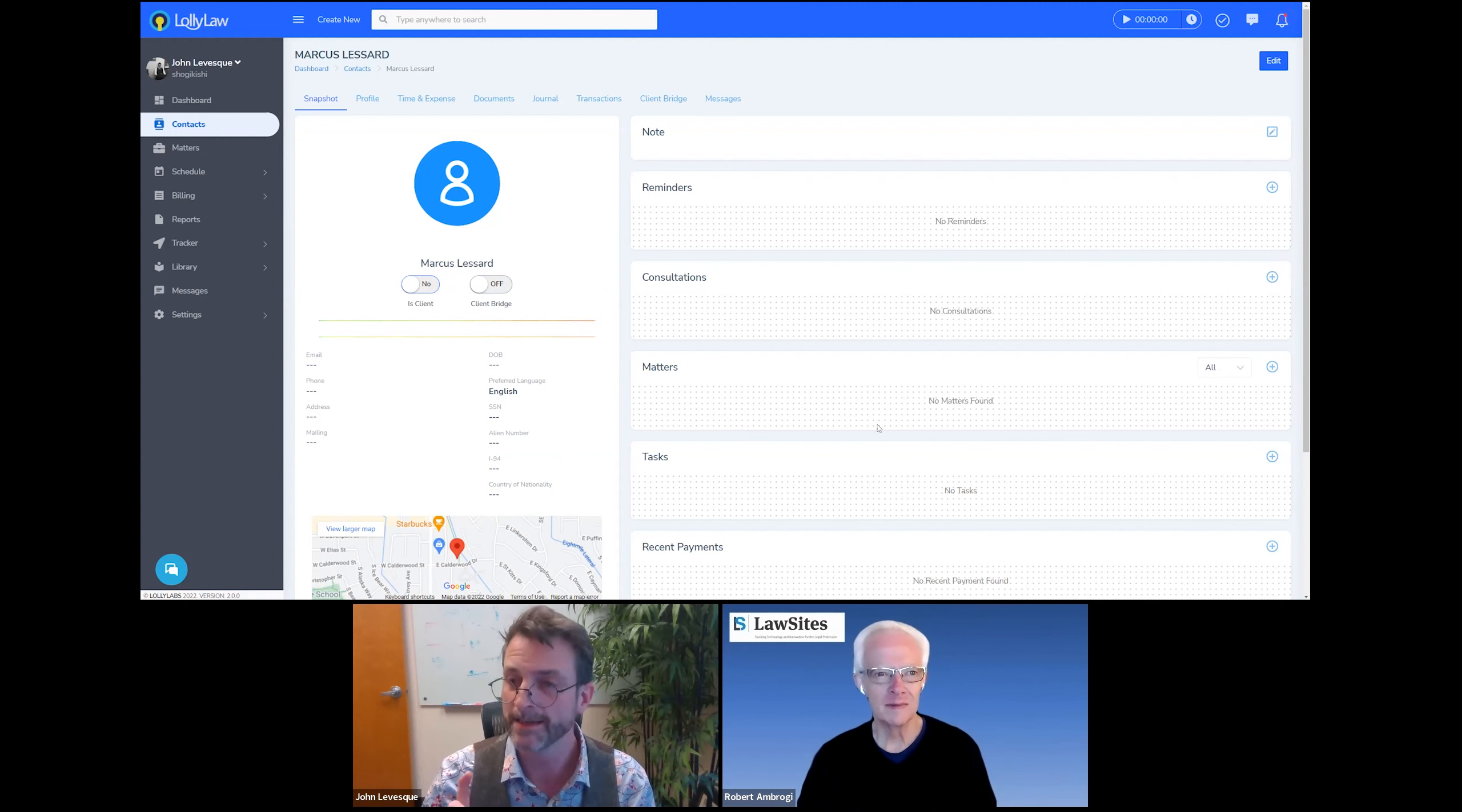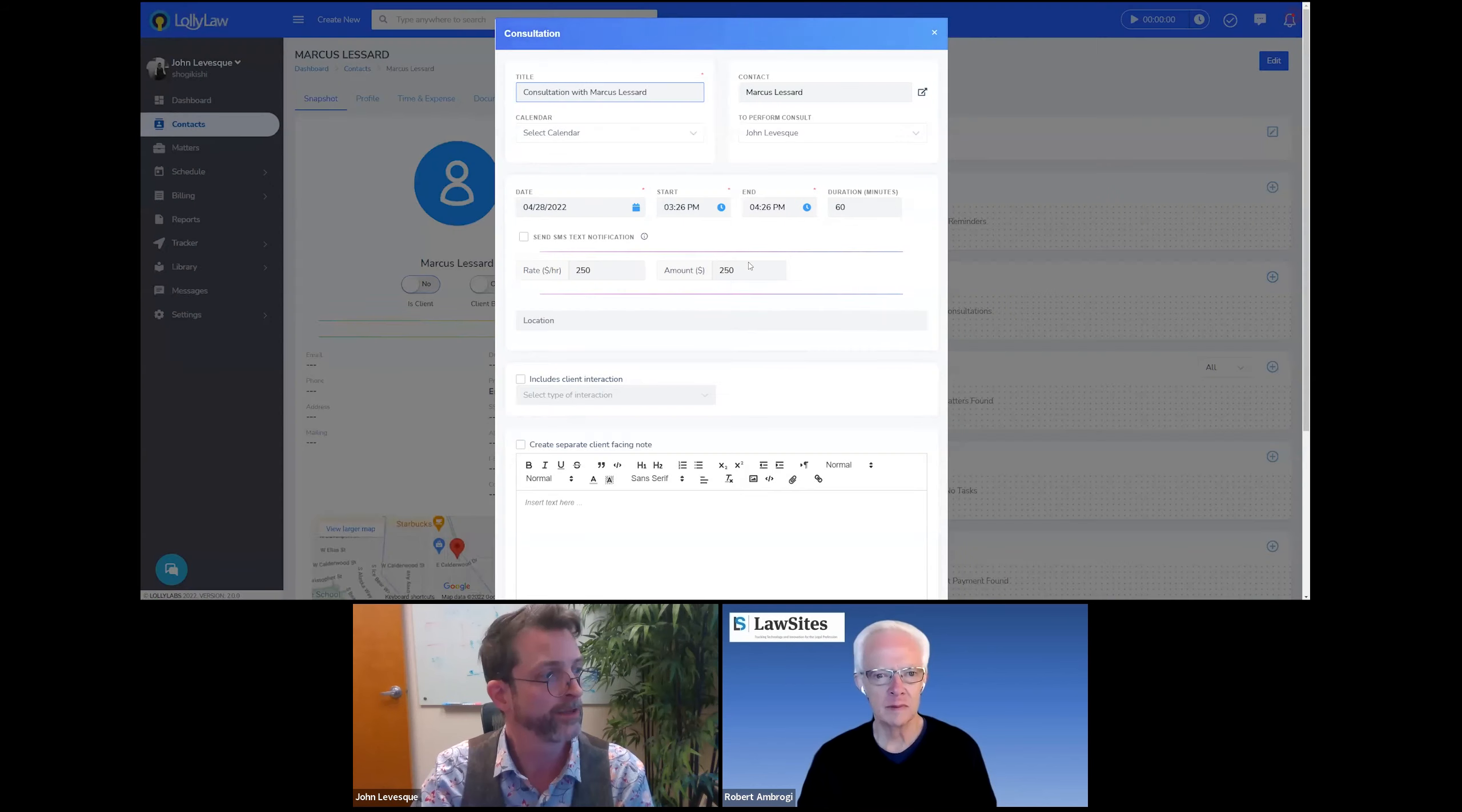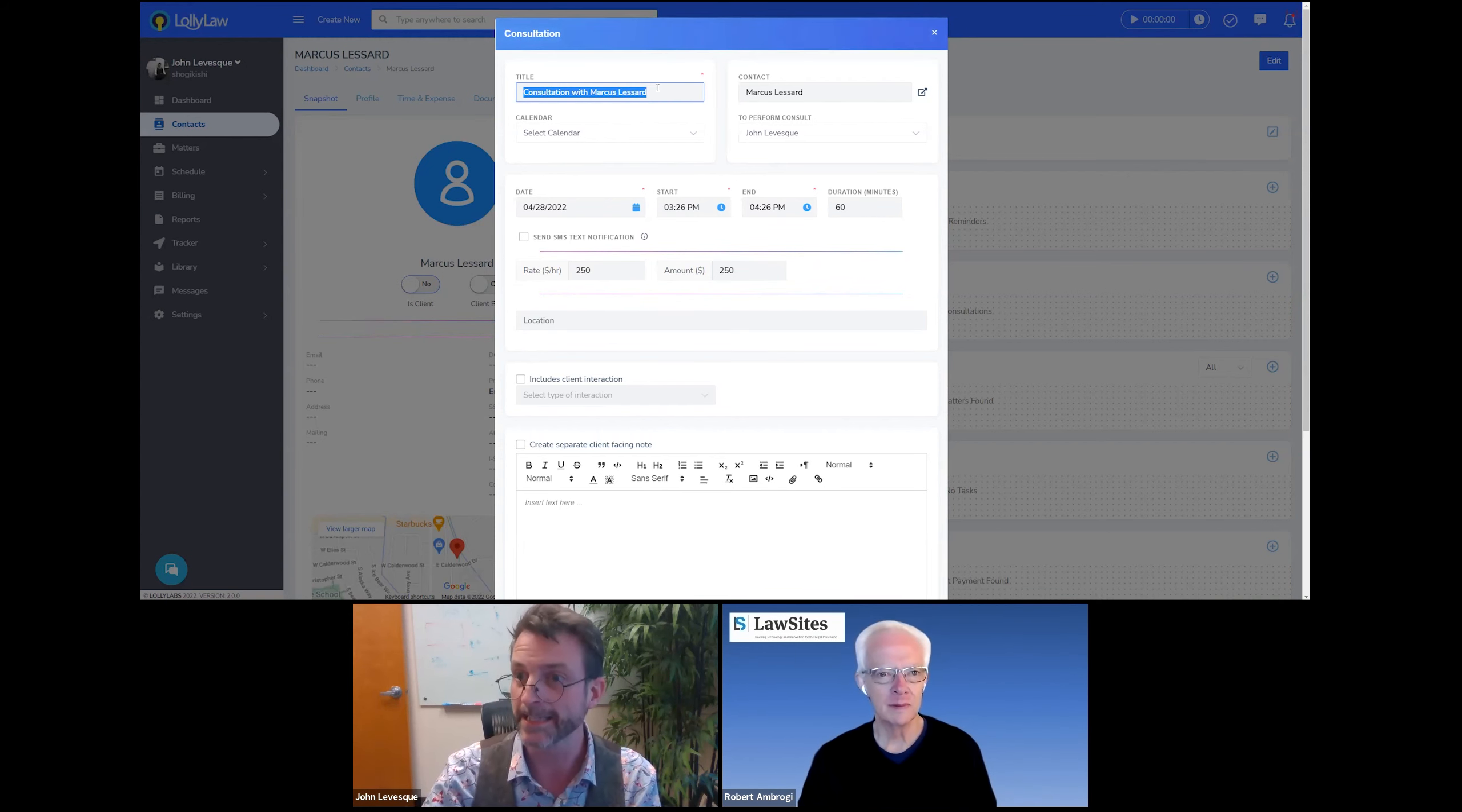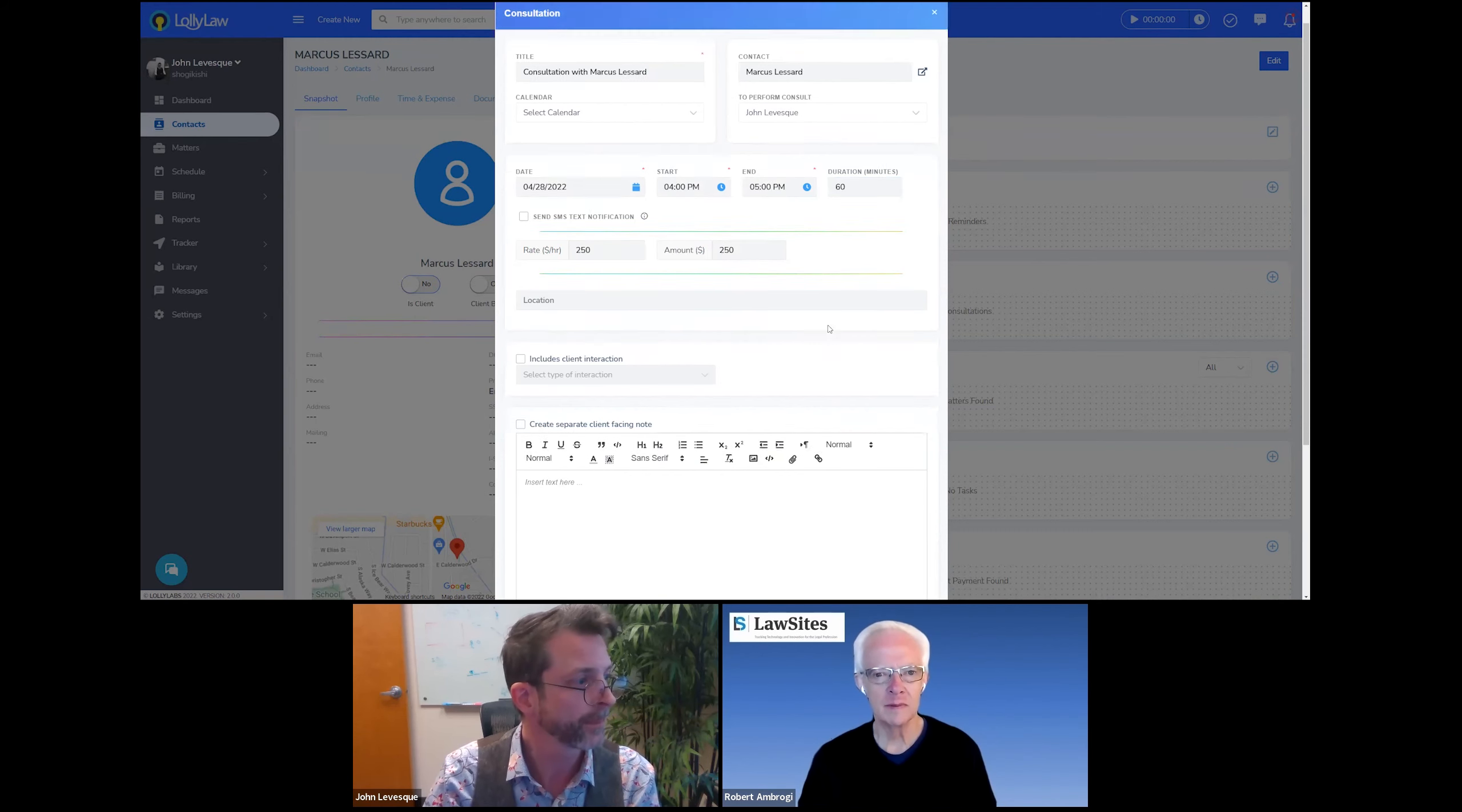I'm going to go ahead and schedule a consultation. A couple of ways to do that. Of course, I can go up to the top and hit create new, add consultation, or from the contact record, there's a card called consultations and to the right is a little plus button and that'll do the same thing. So a form will appear. The software is pretty smart and knows what record you're on, what you're doing. So it's going to try to auto populate a lot of these fields and save you some time. So for instance, it gives this a title of consultation with and then the contact name. So now it's up to us to decide when we're going to do it. Let's say this is going to be an emergency consult. We're going to fit them in at the end of the day.